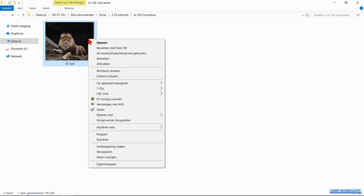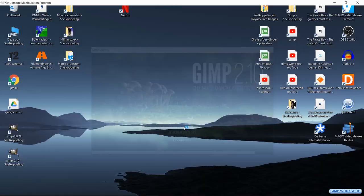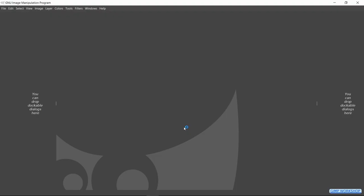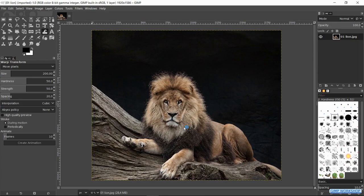Go to your image folder and right click on the image of the lion. Then we go to open with and click on GIMP.